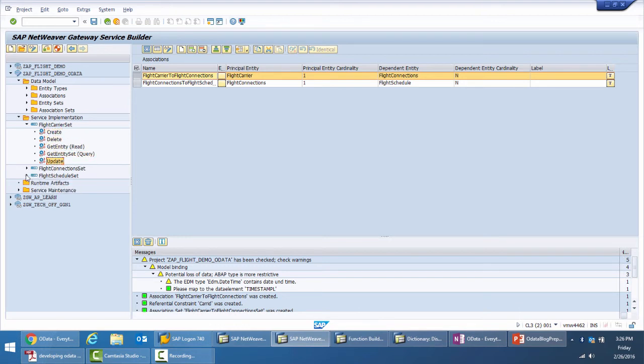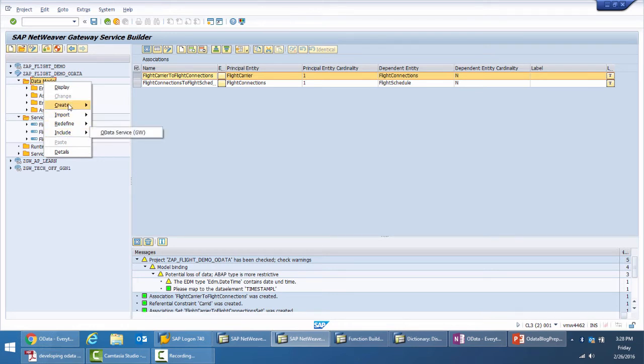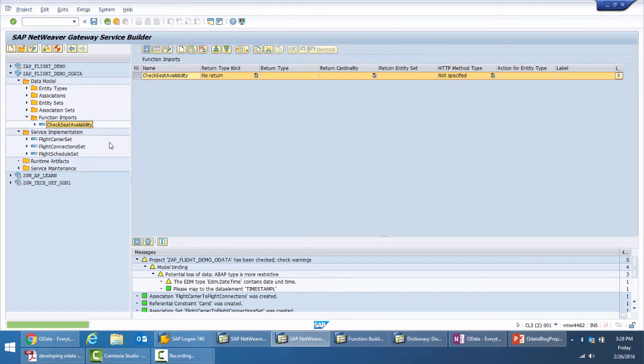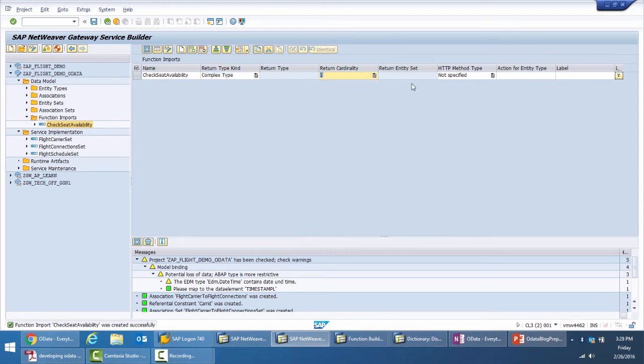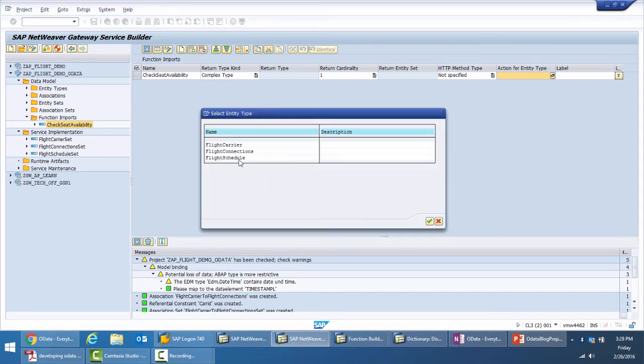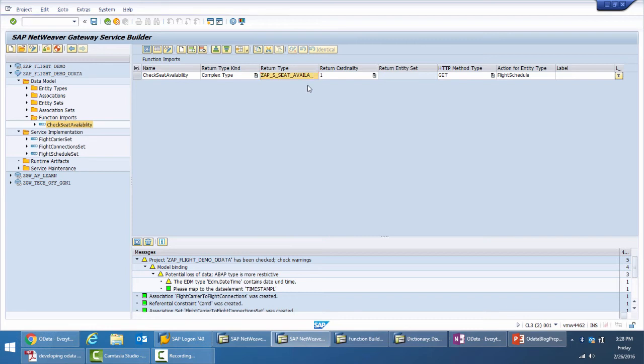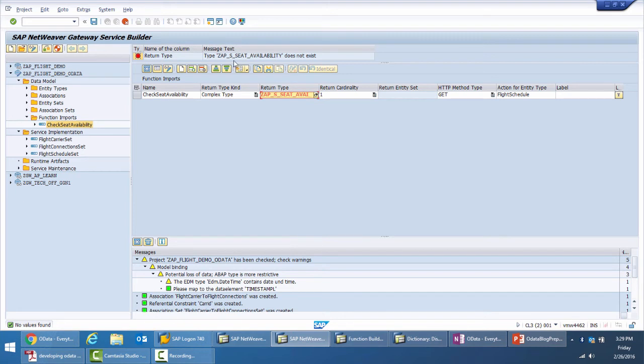Now let's create the function import as well. I go to create, go to function import, give a name check seat availability. What should be my return type? The return type needs to be a complex type, return cardinality is one, it is on the flight schedule entity, it's a get request not a post, and my return type would be the structure coming from the ABAP world. What you see here is that it gives me an error saying that the return type doesn't exist, which is correct.